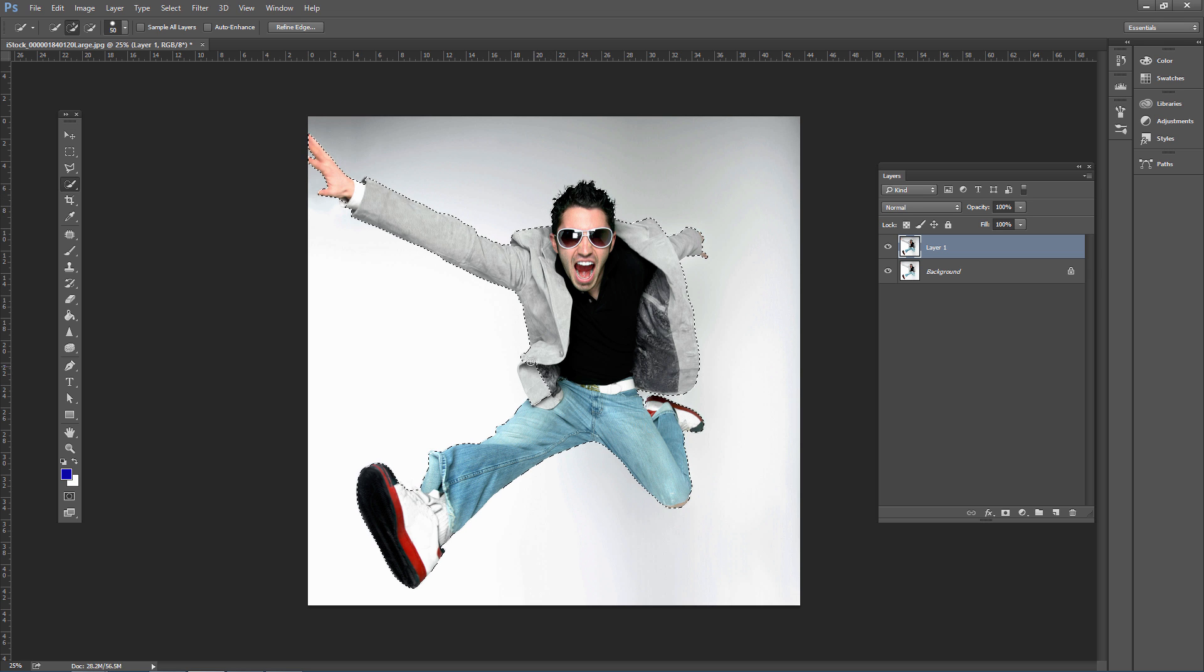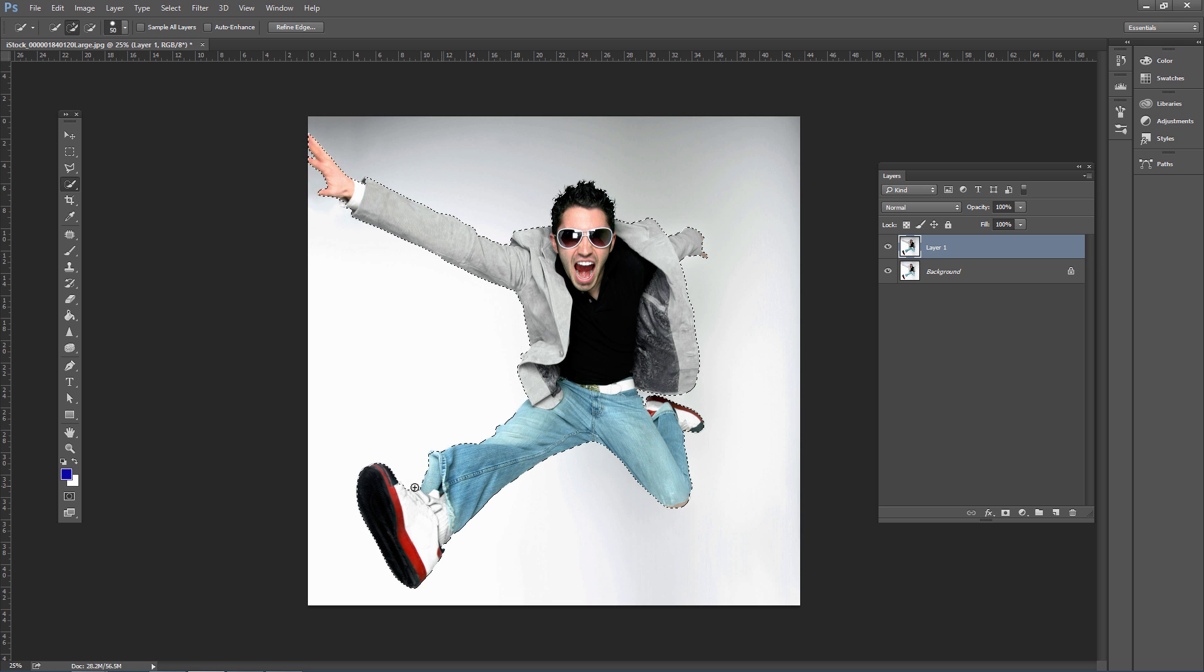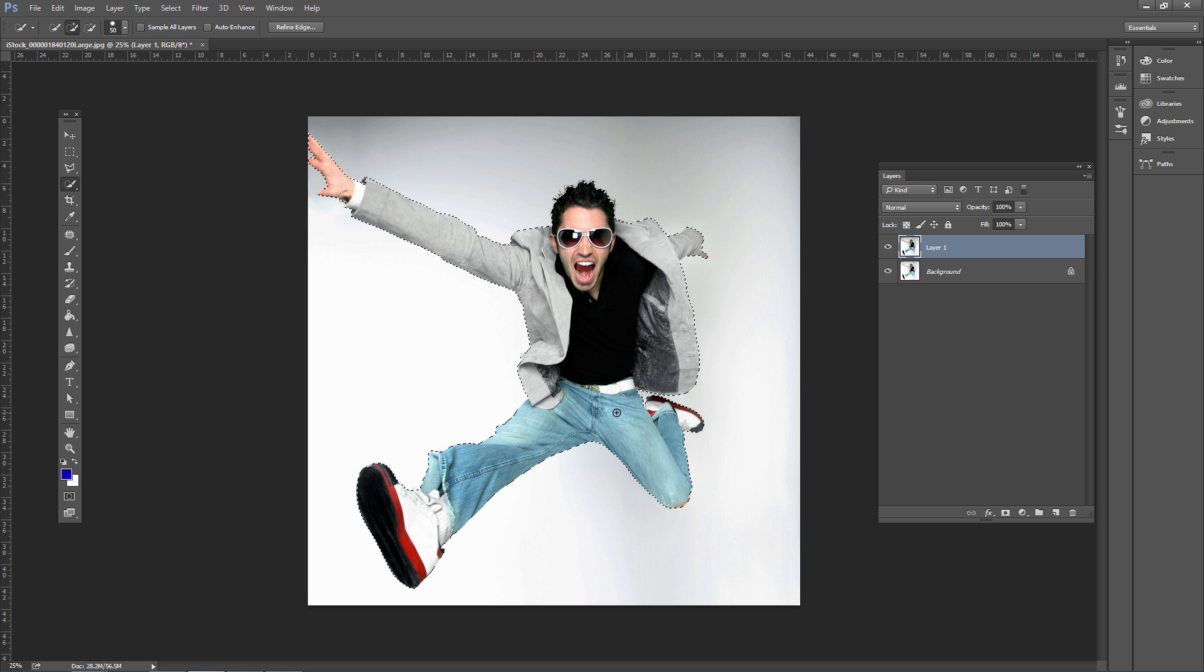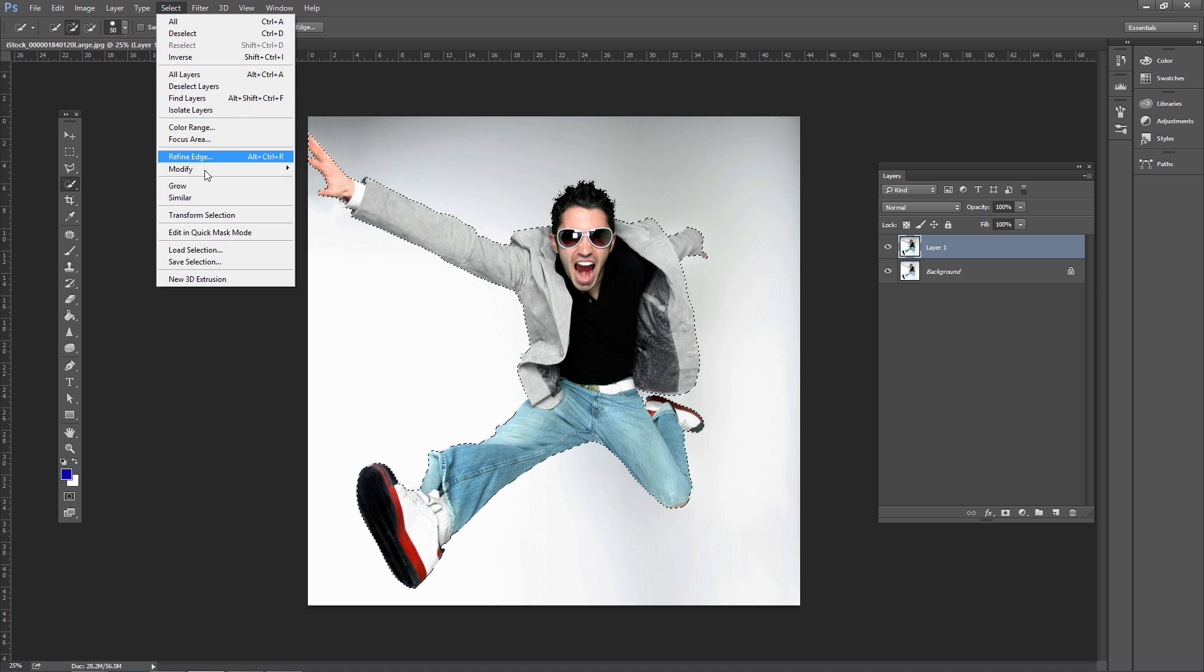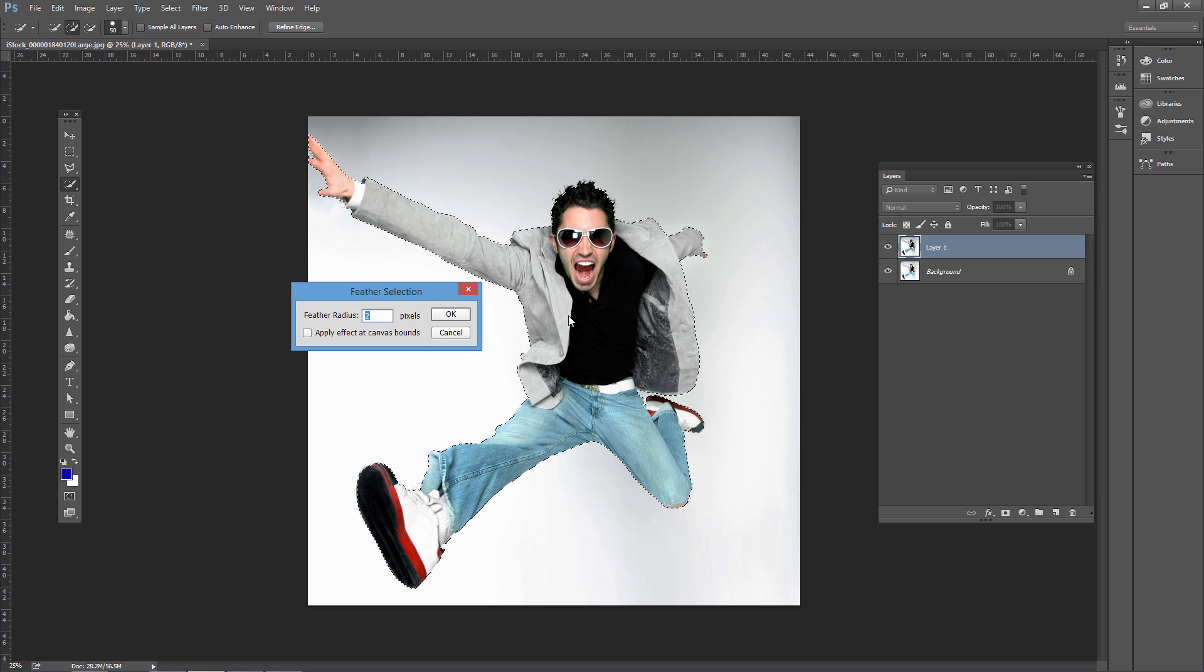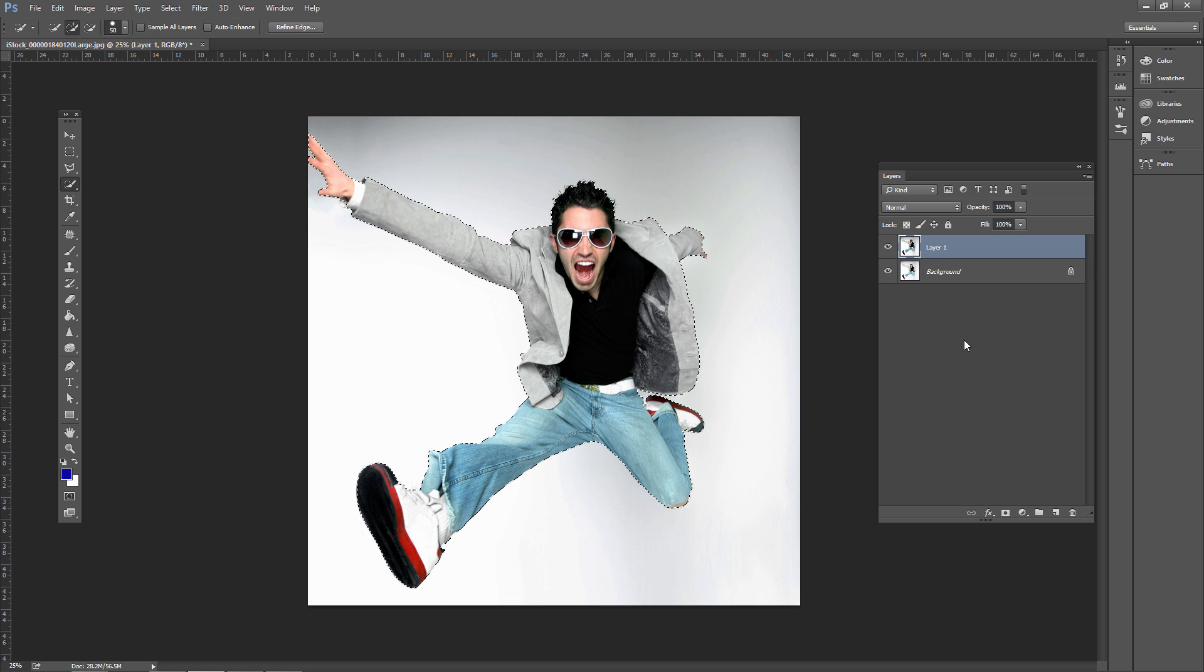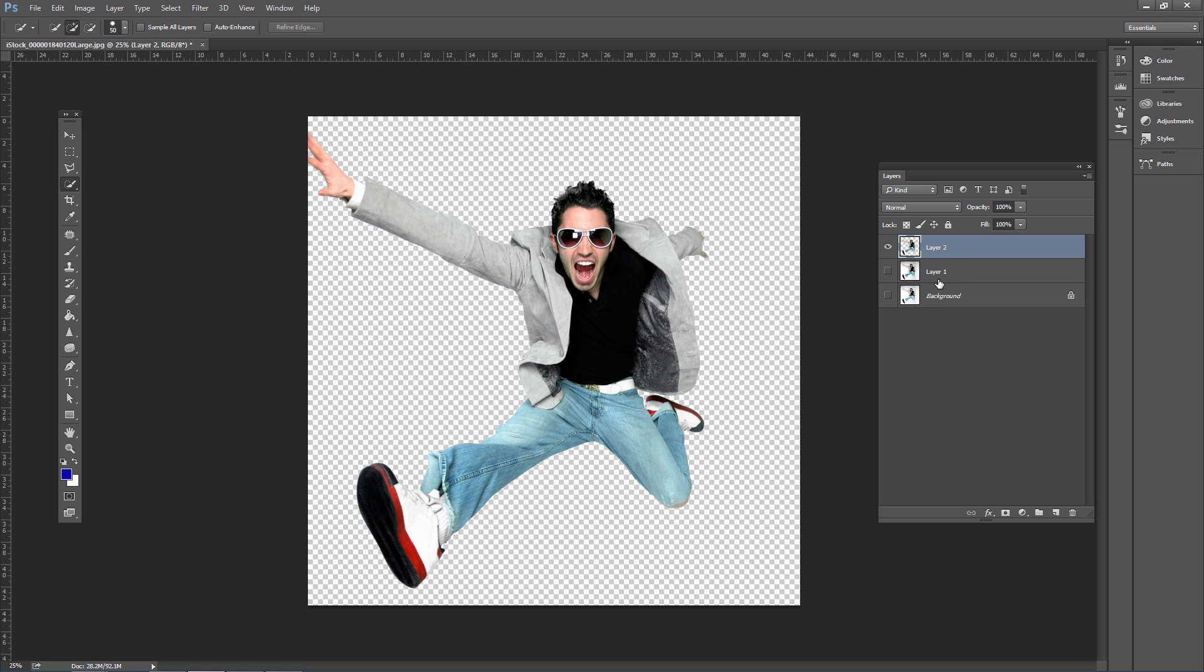Check the refined selection and add any remaining missed areas. Once the selection is complete, you can feather the edge for a softer transition by going to Select > Modify > Feather. Use a small value like one pixel. Press Control or Command J to create a new layer with just the selected subject on its own layer.